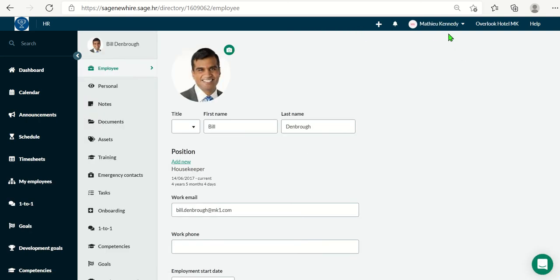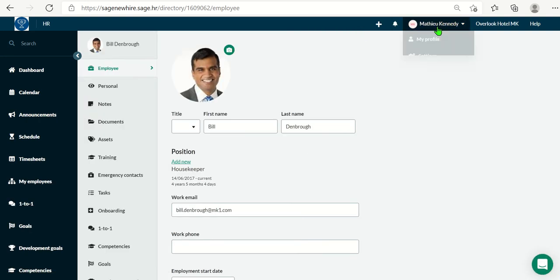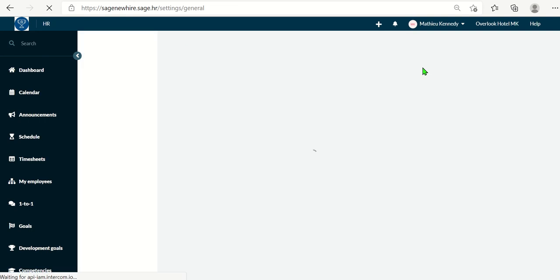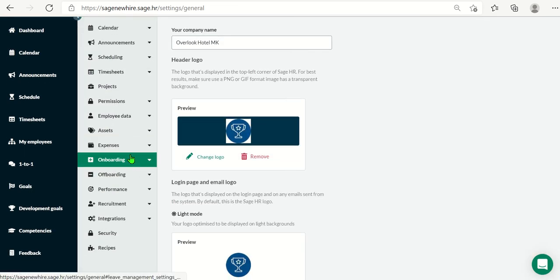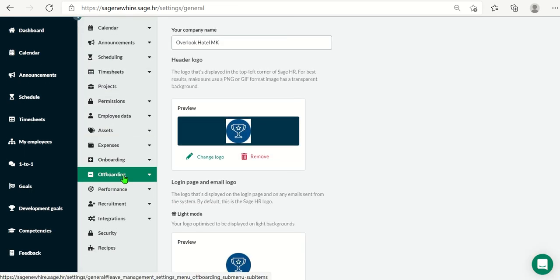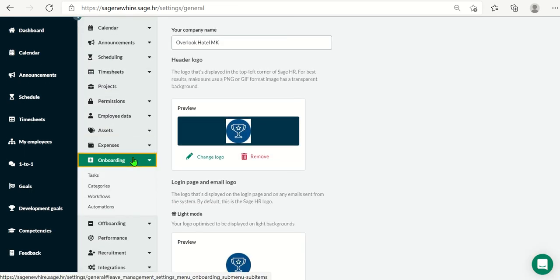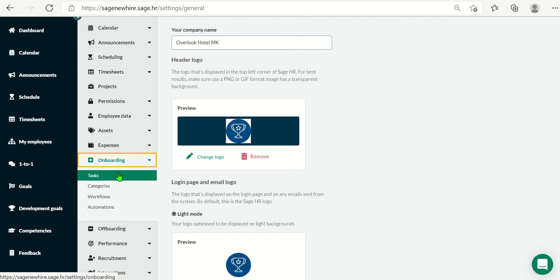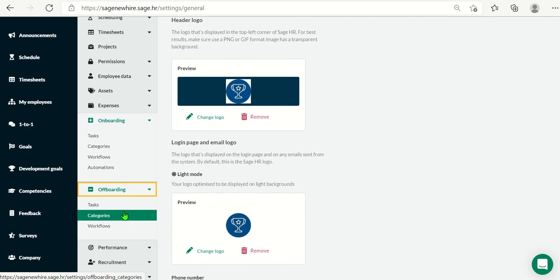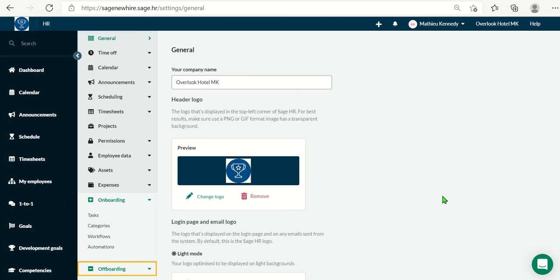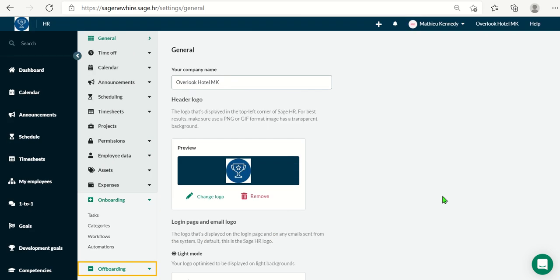A couple more things that are included in core are the onboarding tab here and as well as the offboarding. Here, you can create certain tasks. You can categorize them and create workflows and help some automation. Meaning that on the first day of a new employee coming in, I want the system to send an email to their direct manager to go welcome them. Maybe you can get the starter pack up and going and give that to that new employee. Same thing with offboarding. Maybe it's automation to send an email to IT to remove them from company access or to get their computers. As you can see, the core features are pretty powerful and they would help you on your day-to-day workflow.